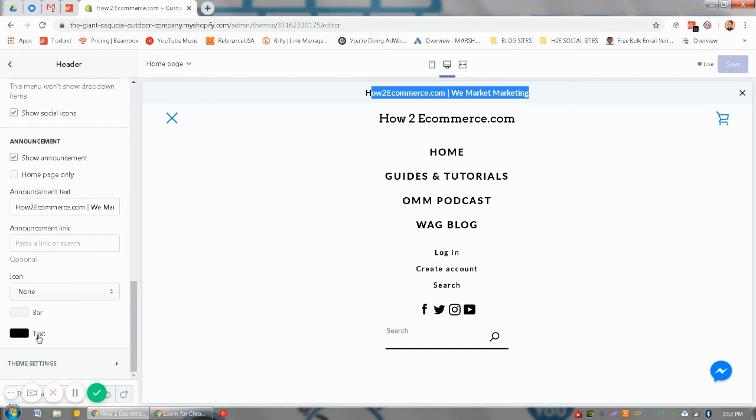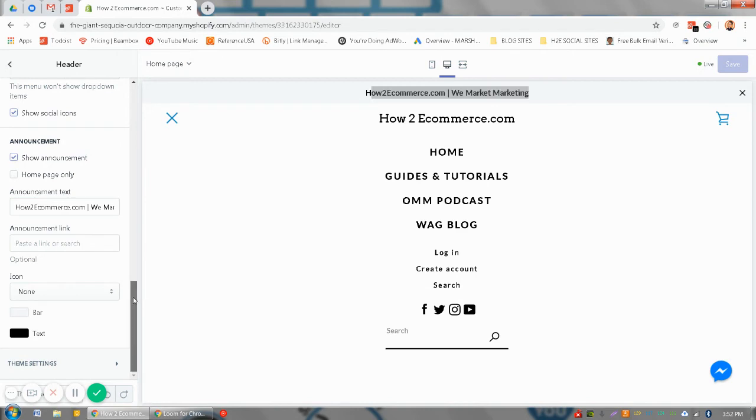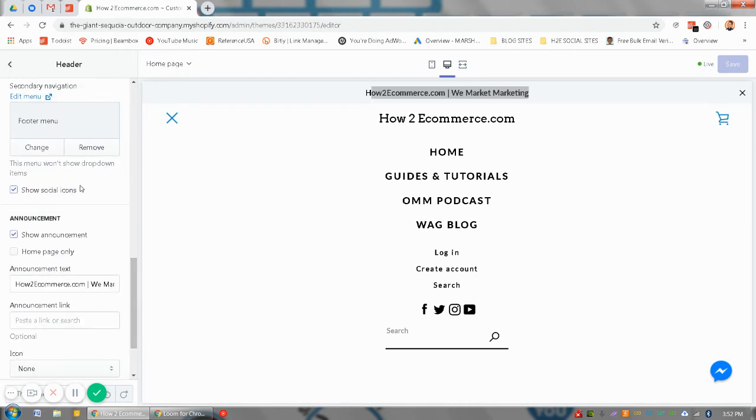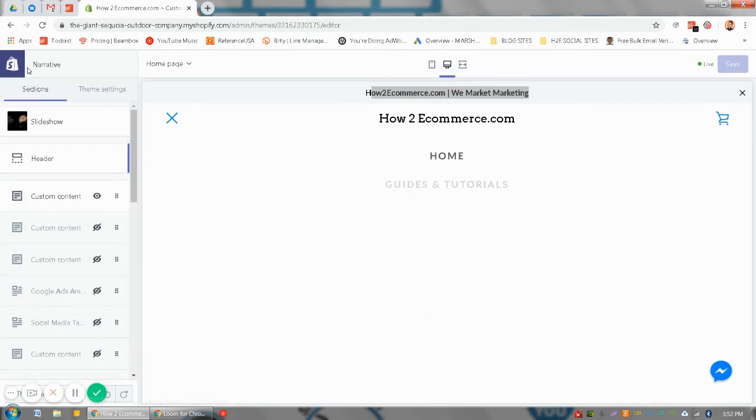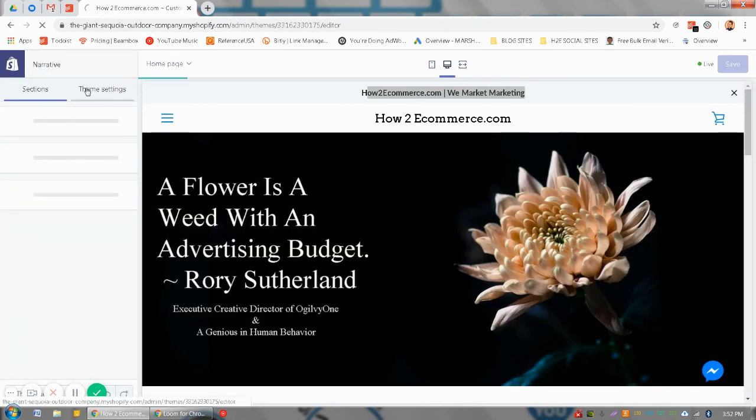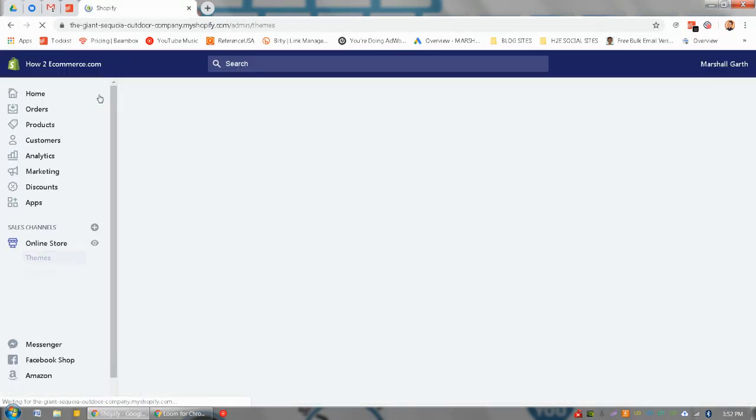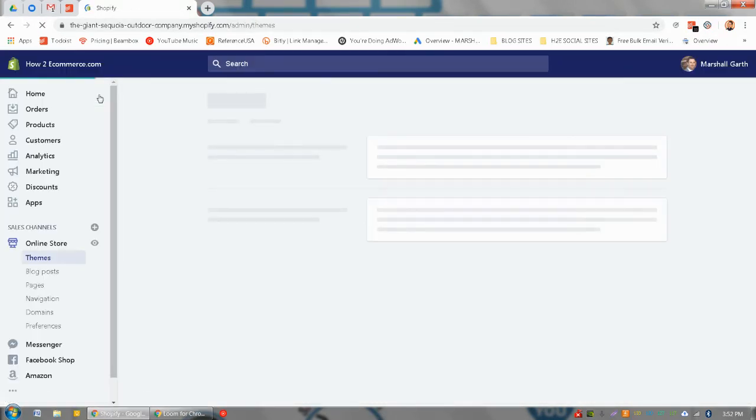Your theme might be slightly different, but the majority of the default Shopify themes have an announcement bar setting right in the default settings in the main admin panel.